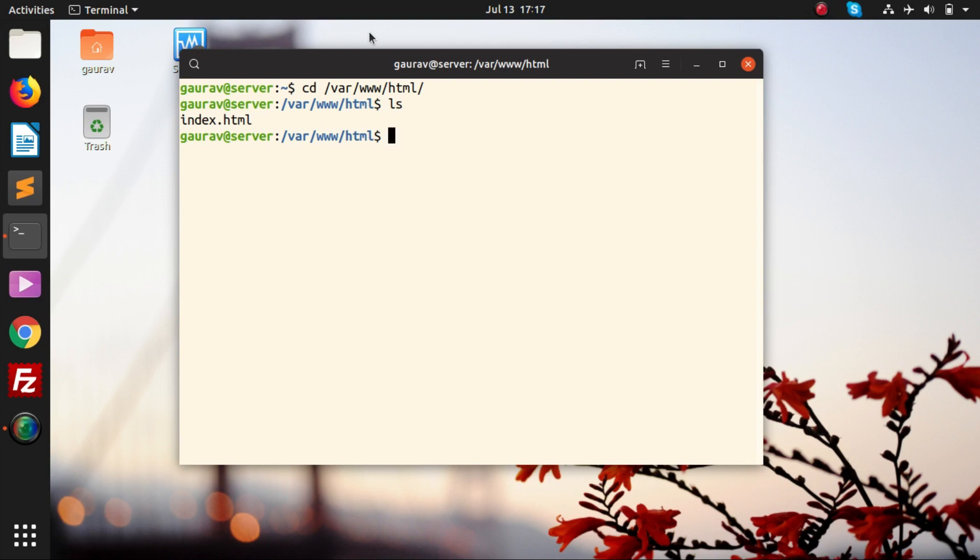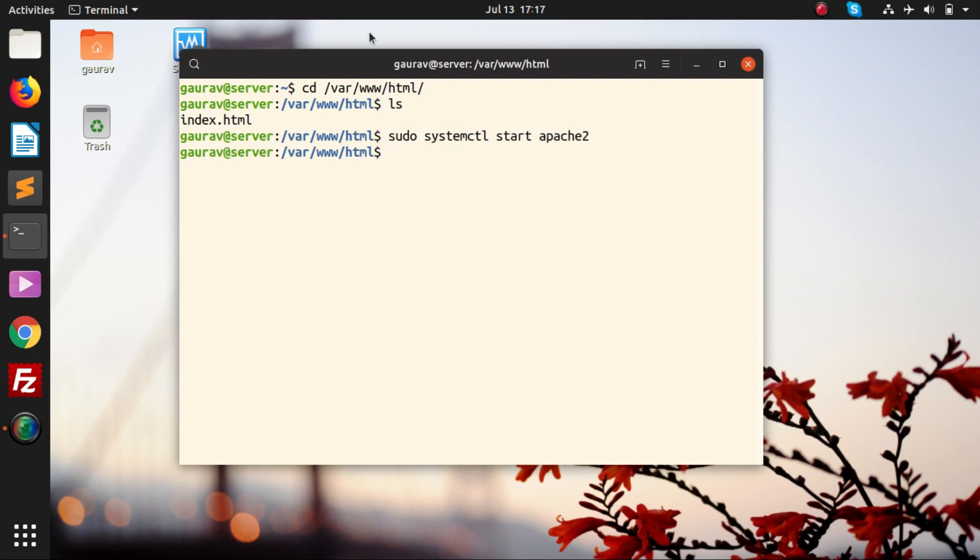Before opening this file or editing this file or creating our own content or uploading our website content, I will start the service. I will run this command: sudo systemctl start apache2. Apache2 is the service for running the web server.